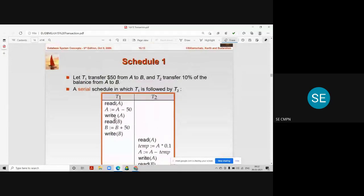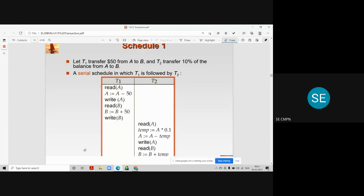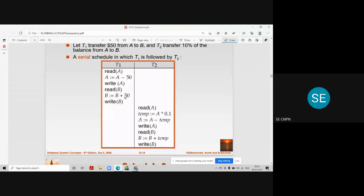Let us understand with an example what we mean by schedule. Consider two transactions: T1 transfers Rs. 50 from account A to account B, while T2 transfers 10% of the balance of account A to account B. This example is a serial schedule because all the instructions of T1 are executed first, and only after T1 completes do we start T2.